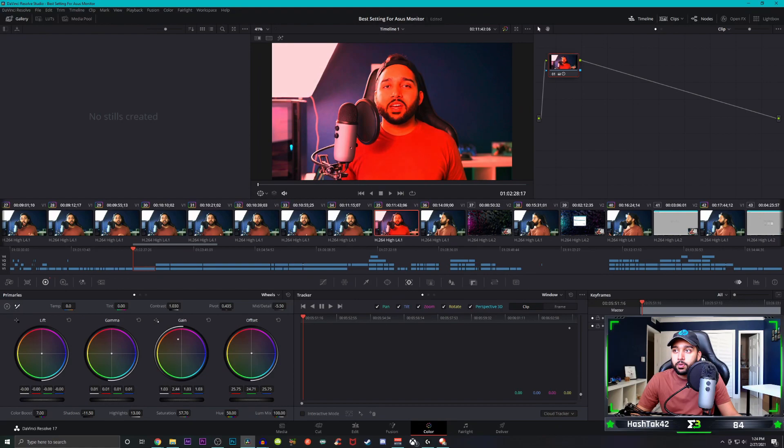I made a video on how to get the best settings on any ASUS monitor, but this video is going to cover all the other monitors out there regardless of what brand it is. So without further ado, let's get right into it.